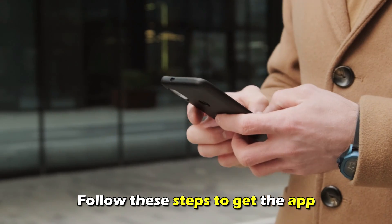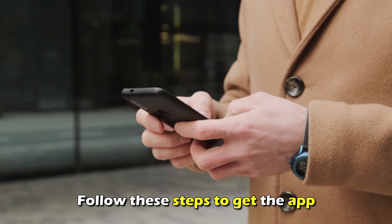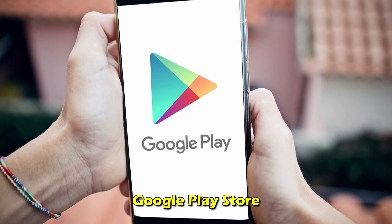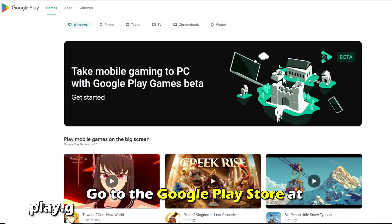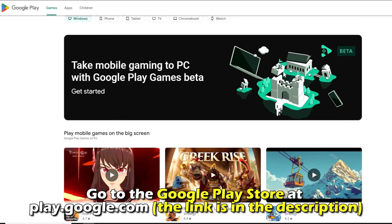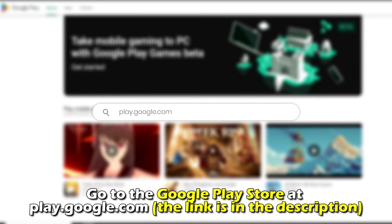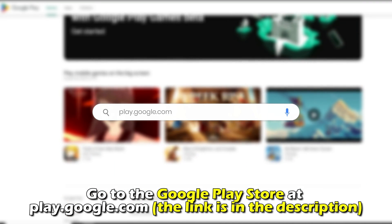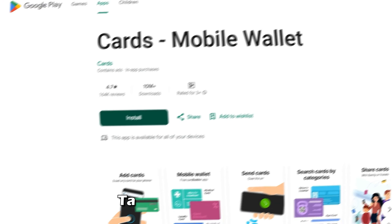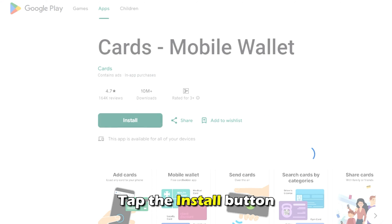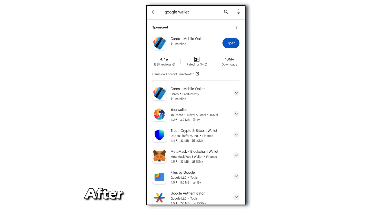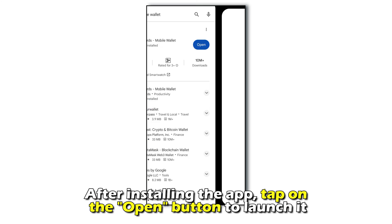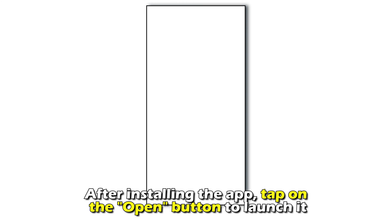Follow these steps to get the app. Go to the Google Play Store at play.google.com — the link is in the description. Search for Google Wallet, then tap the Install button. After installing the app, tap the Open button to launch it.